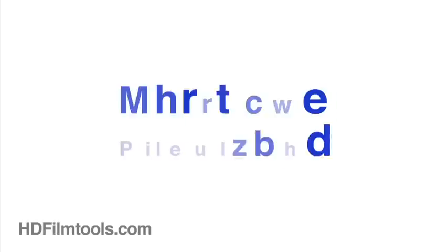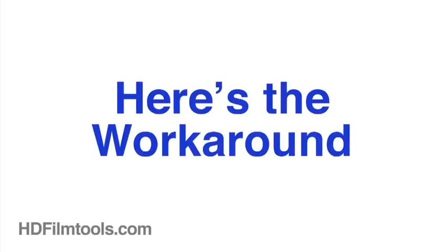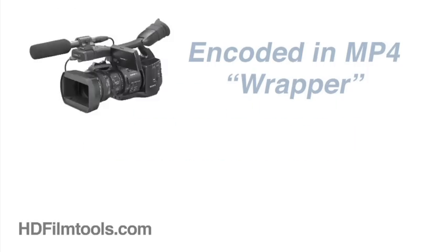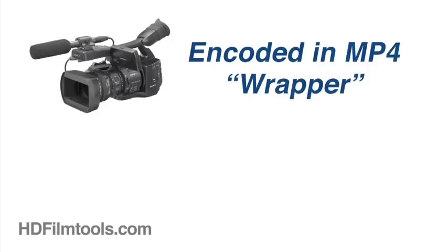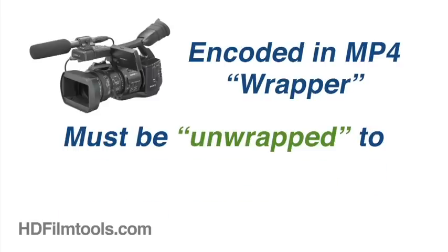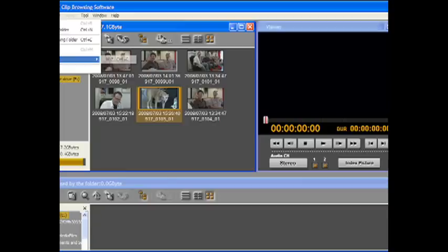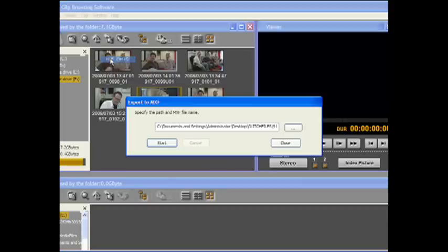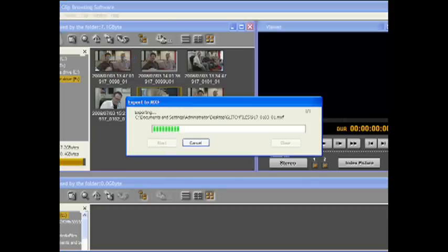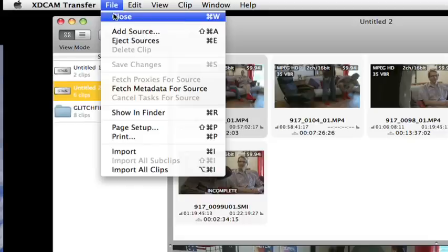Don't despair. It can be done. Here's a workaround. Sony's high bitrate files are encoded with what's called an MP4 wrapper and must first be unwrapped to MXF files for import into Media Composer. While the PC version of XDCam Transfer provides a way to export your footage to MXF, the Mac version of the software at this time does not.